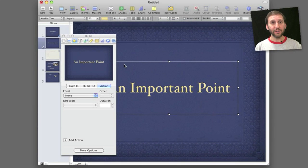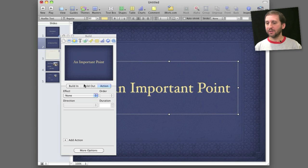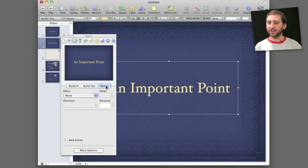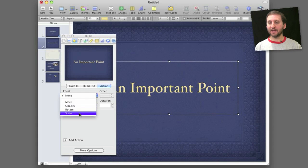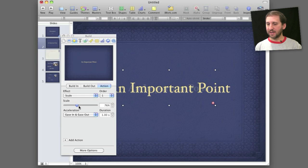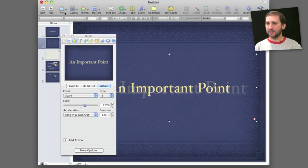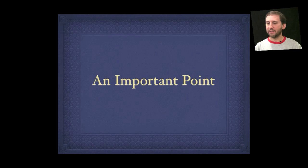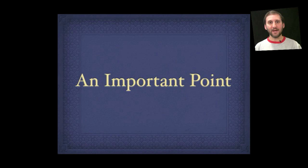Now another thing you can do is add an additional action to a build. So you've got the build in and build out. But you also can select action. So I've selected this text here. I'm going to select action. And one of the few effects I can add, say, is to scale it. So I can have it scale up slightly like that and it will happen when I click. So if I play this slide right now and I click you can see it scales that text up.